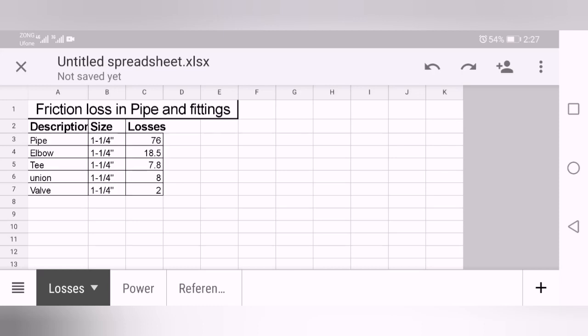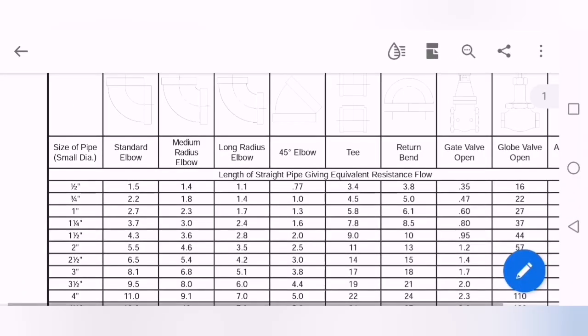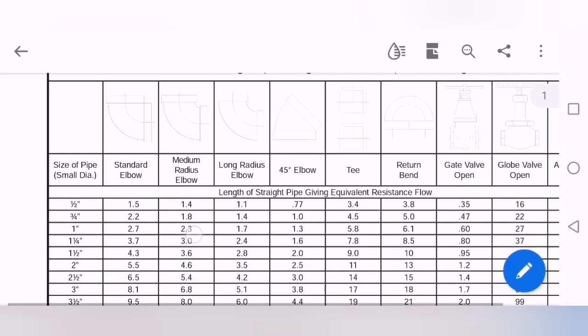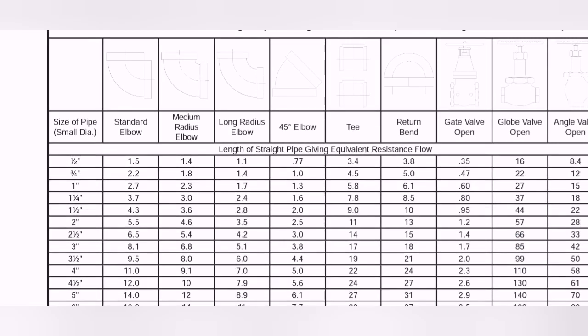For total dynamic head you just need this table. You can use other tables, there are a lot of friction loss tables available on internet. I'm using this one, this is a very simple one. Here you can see the one by two inches of pipe diameter.